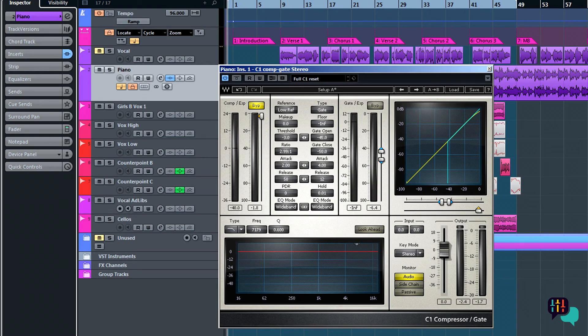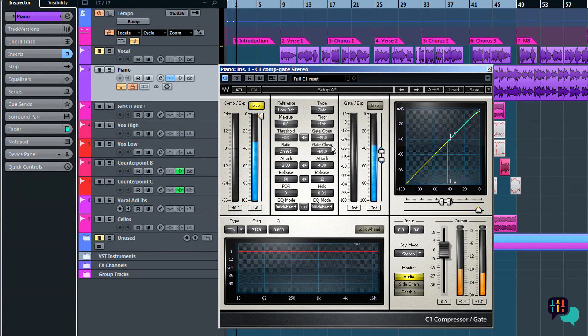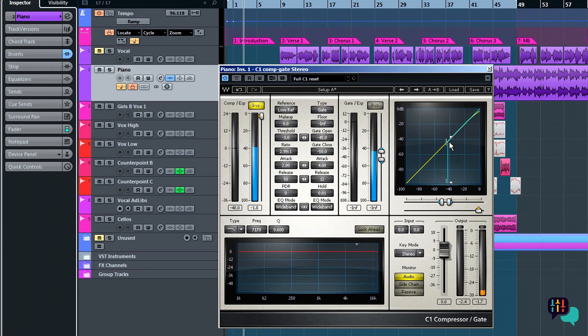So now that we're armed with all this knowledge about how this gate module works, I'm going to play back the track and adjust so that you can hear it in action. Here we go.